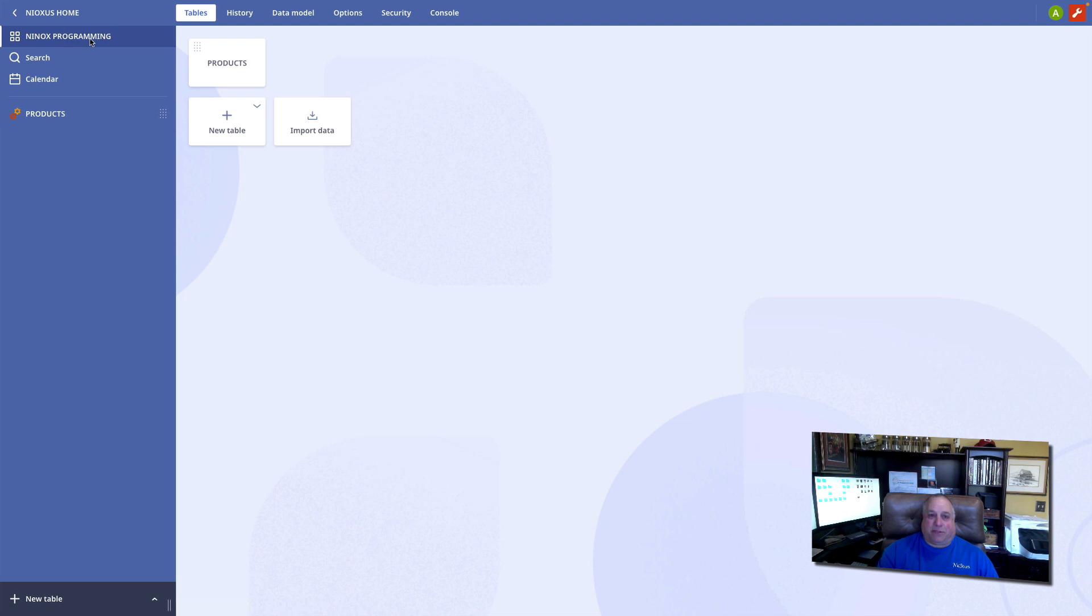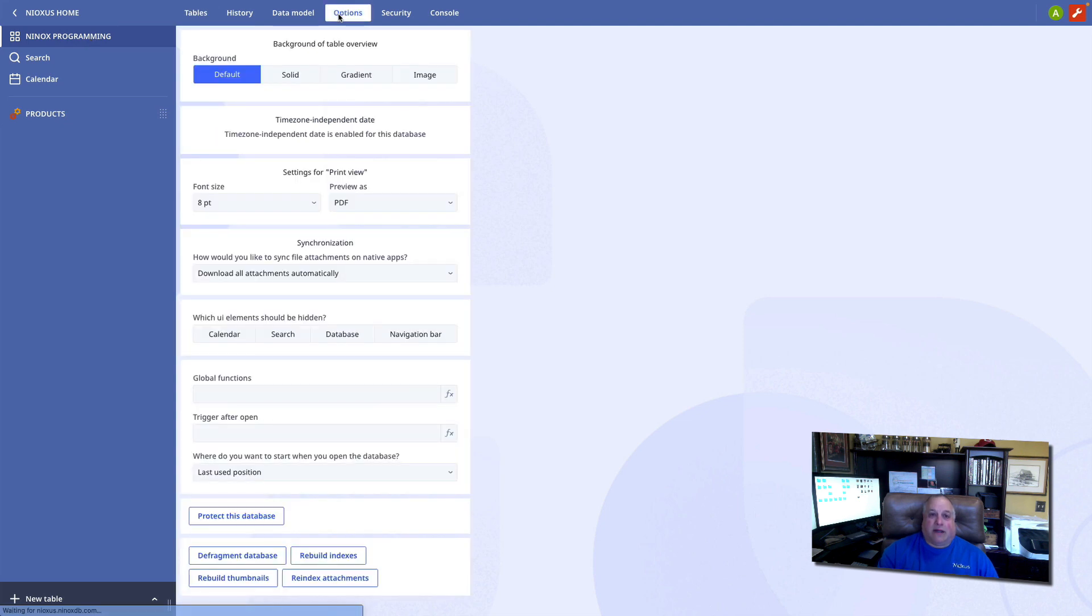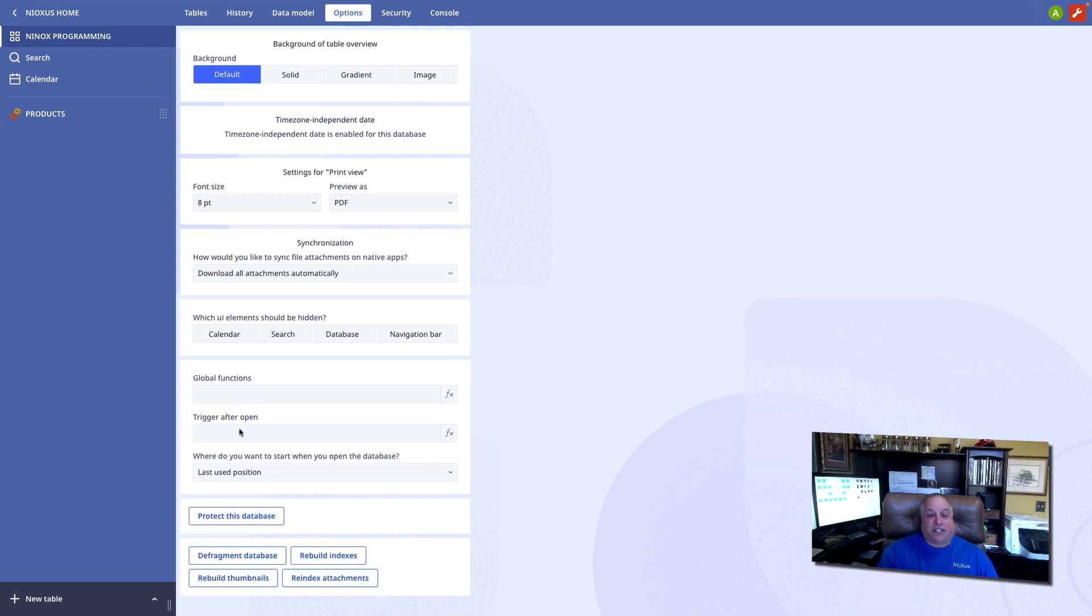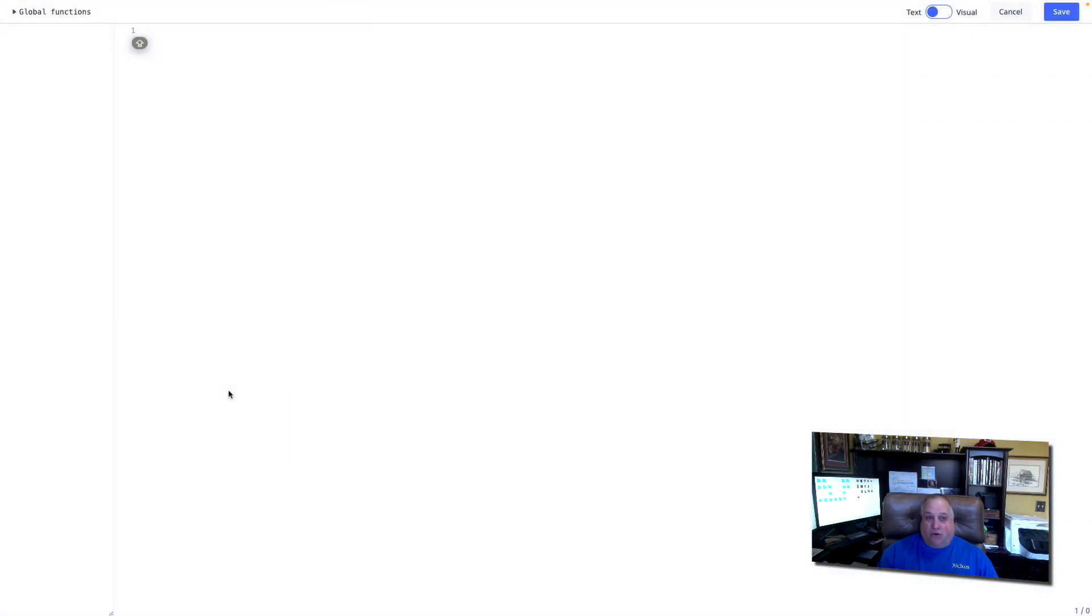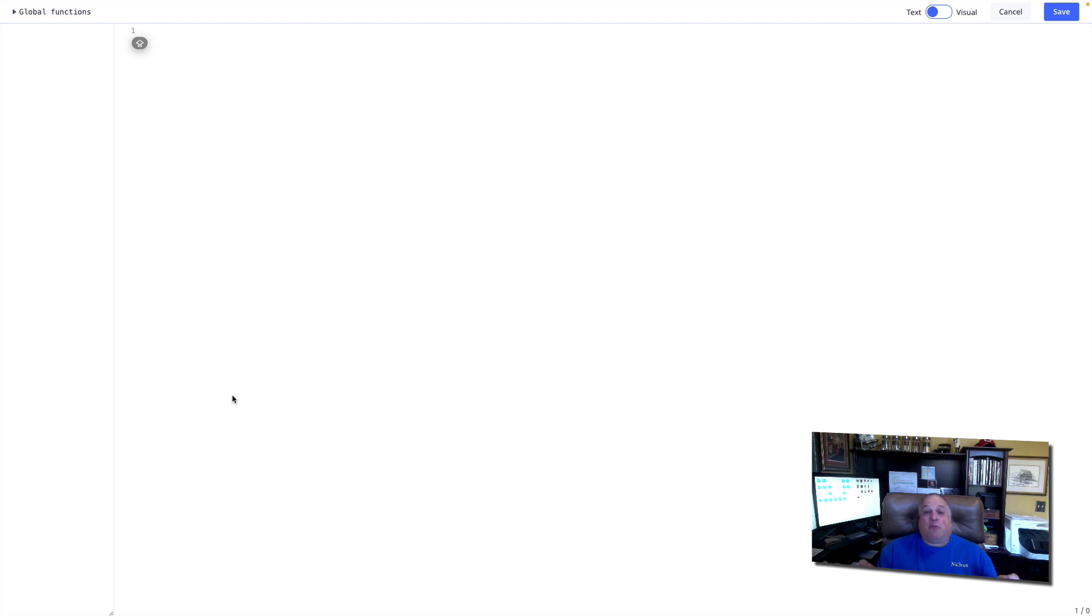I can go to my application desktop, options, and create global functions and functions that are to execute every time someone opens or enters this application. This global function or trigger after open code is code that references the entire application or can be referenced from anywhere inside the application.